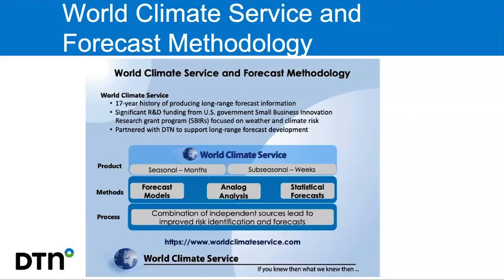The three methods are: dynamical forecast models — think of these as the widely known weather forecast models; analog analysis, which looks at time periods in the past that were similar to today and how those conditions evolved; and statistical forecasts, such as the impact of La Niña on climate around the world. The idea is that these three independent methods allow us to combine information to come up with the best possible long-range forecast. That is the core capability powering the forecast we're discussing today.